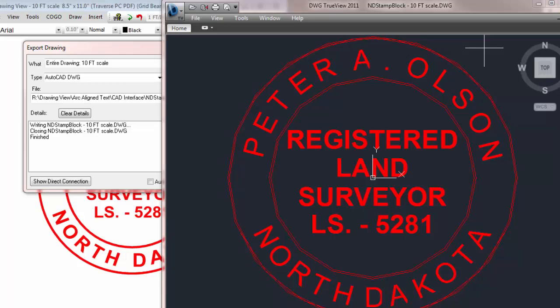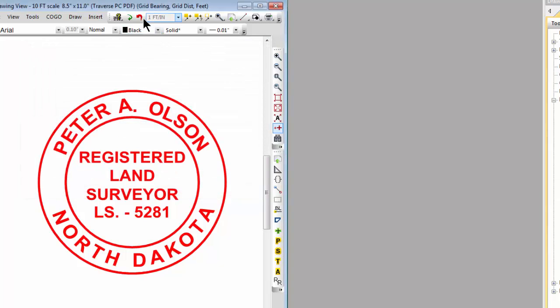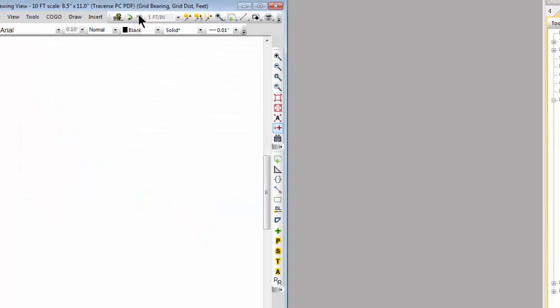When arc-aligned text objects come into Traverse PC they're just an object-aligned text that happens to be lined up to an arc. Let's close this out and undo that import.